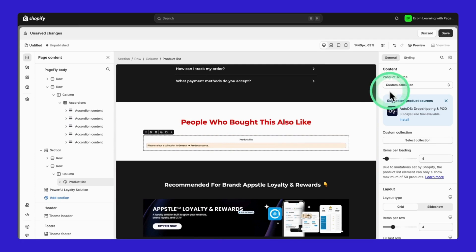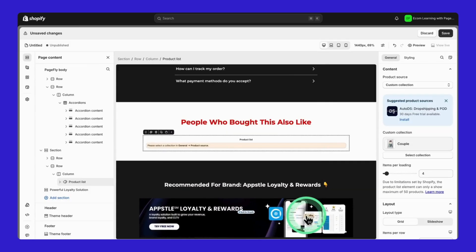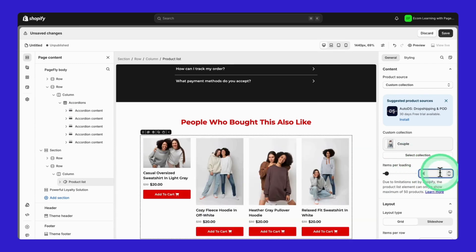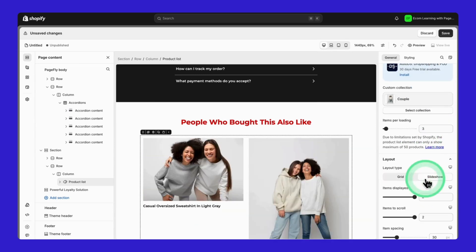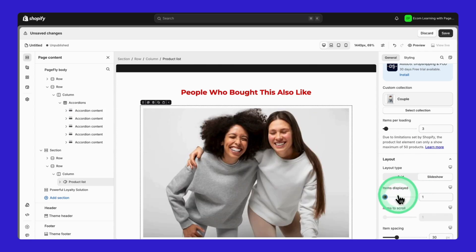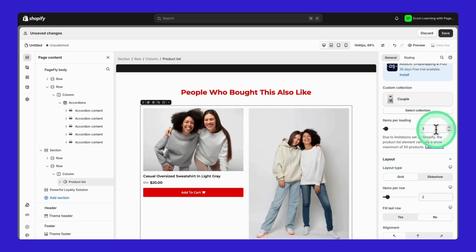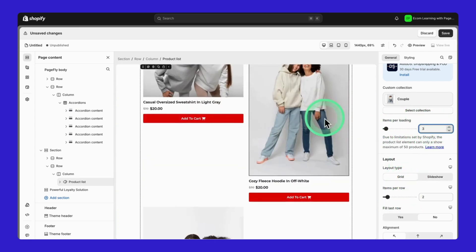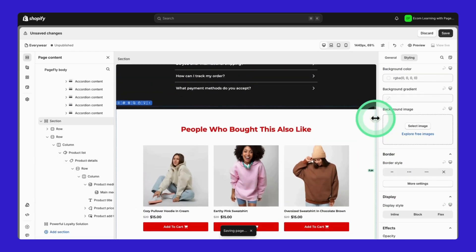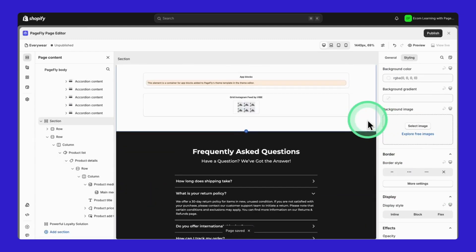And finally, let's talk about cross-selling. That's where this product list element shines. Click it, select your collection, and I'll set it to show three items. You can choose between a grid or slideshow layout, adjust the alignment, and space things out just right. Want to tweak individual products? Just click and customize using these columns on the right.